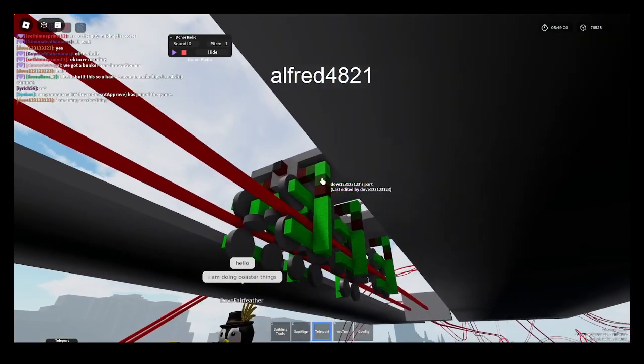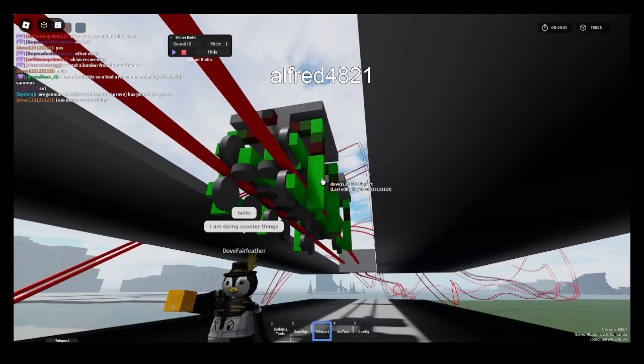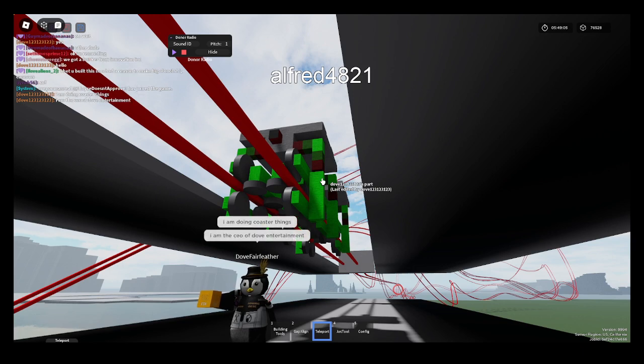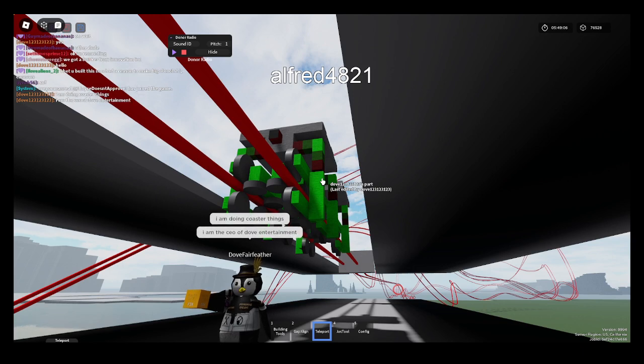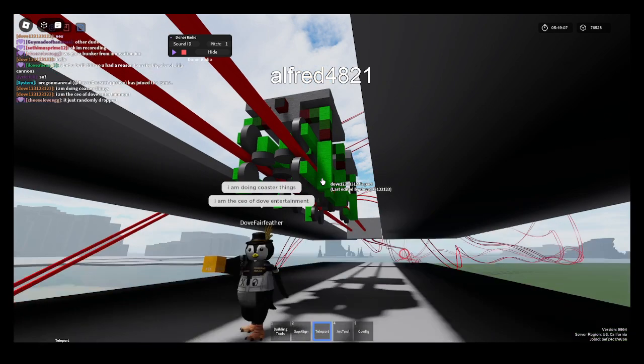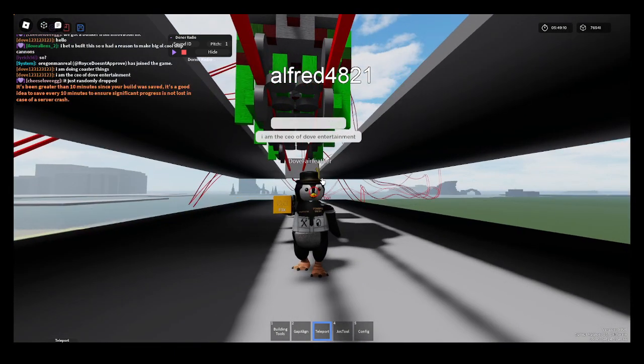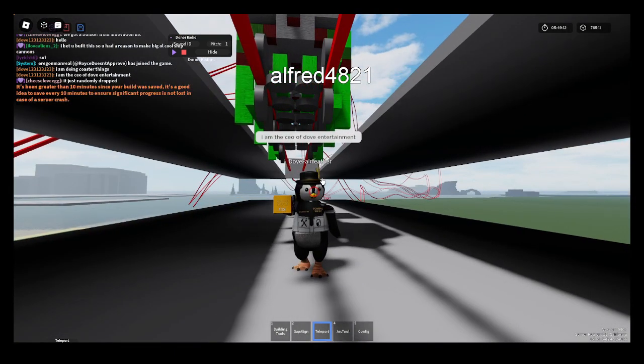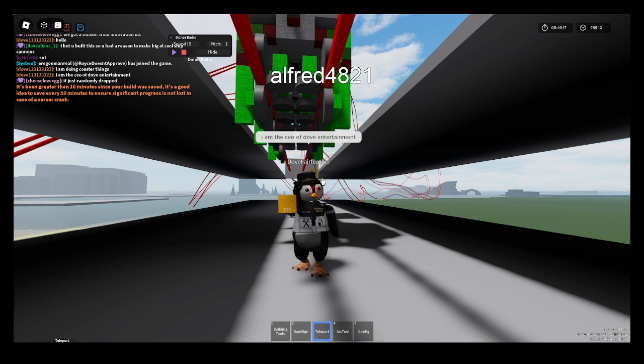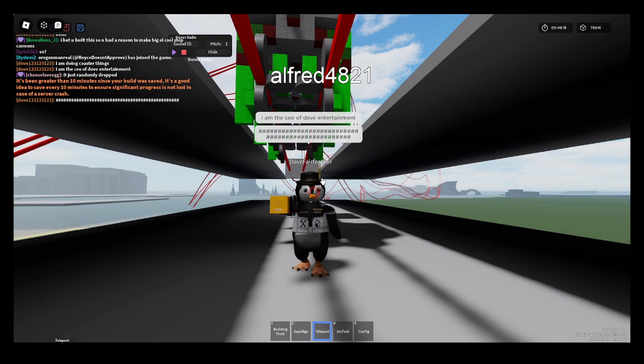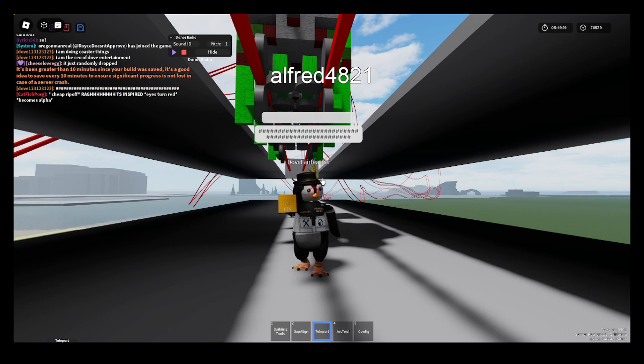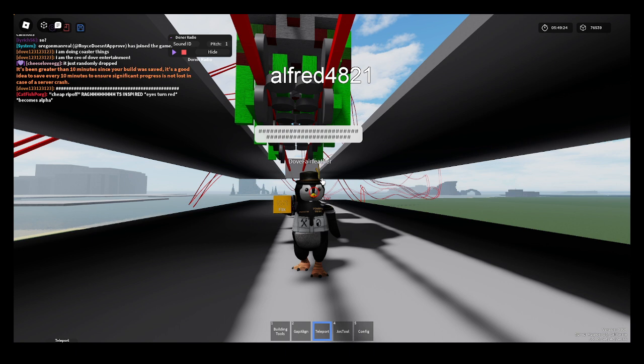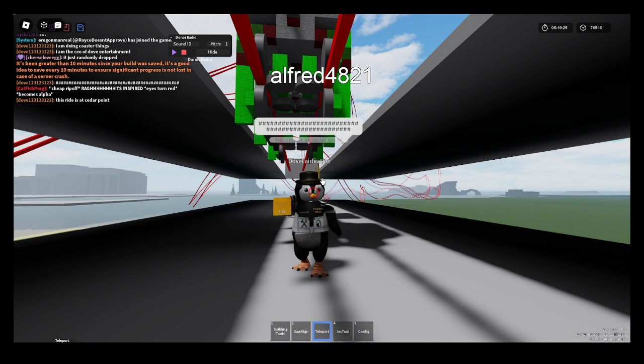He's making this cool roller coaster thing in Whimsical Building. I'll leave a link to the game in the description. Apparently he owns a Roblox group or something. He's the CEO of Dev Entertainment. I don't know what that is on Roblox, if it's a group or a Discord server.